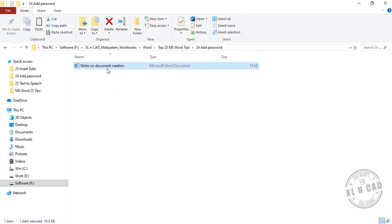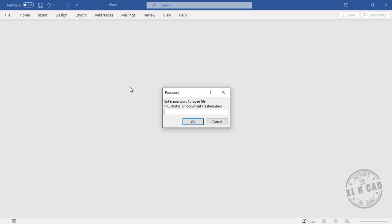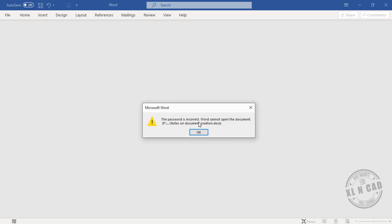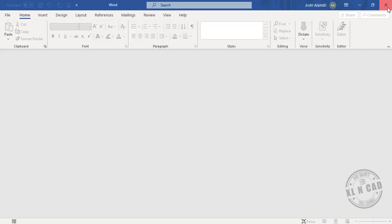The next time when I try to open this document, I will need to enter the password. And if I use the wrong password, okay, the password is incorrect but cannot open the document. Okay, close.